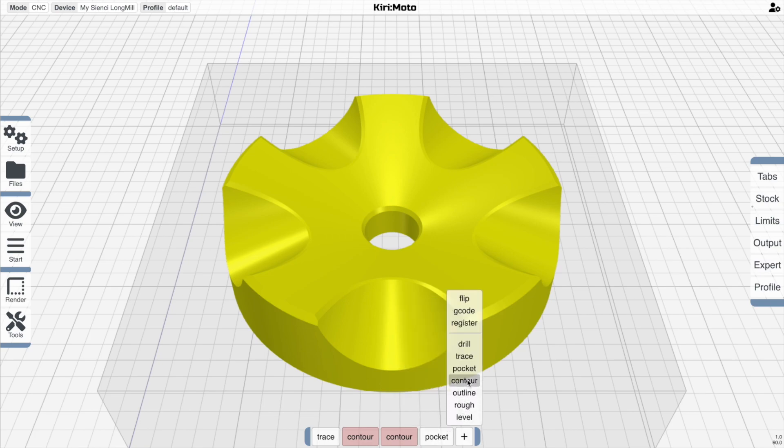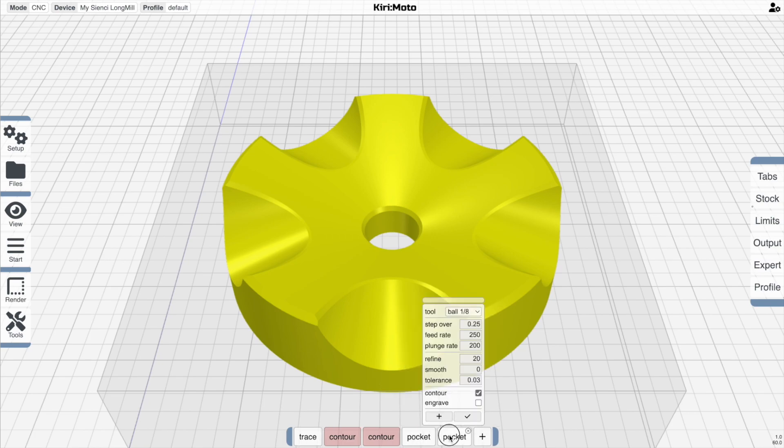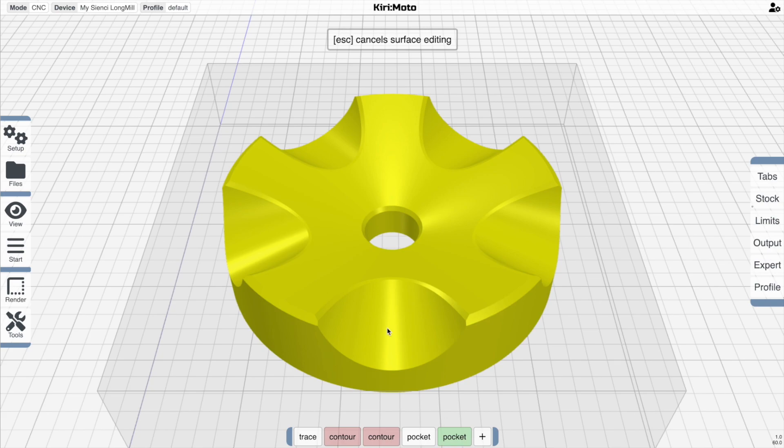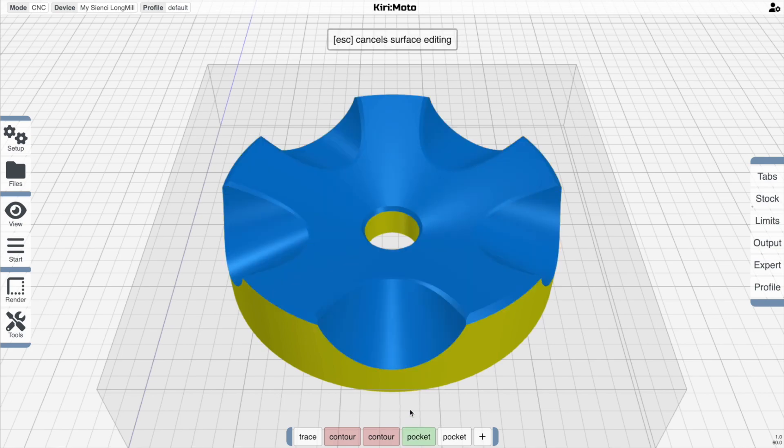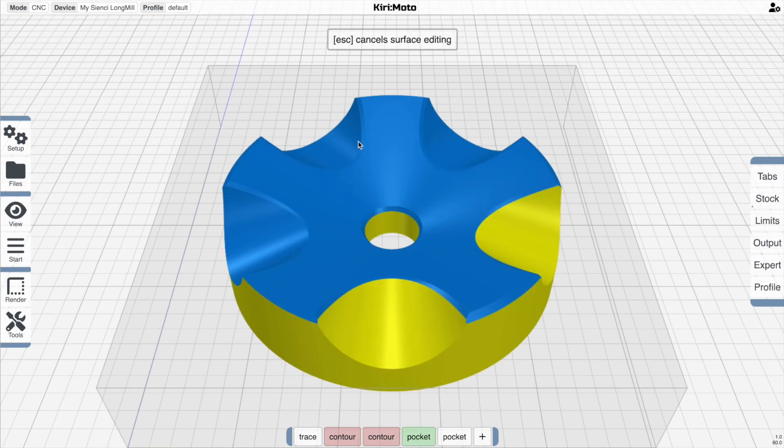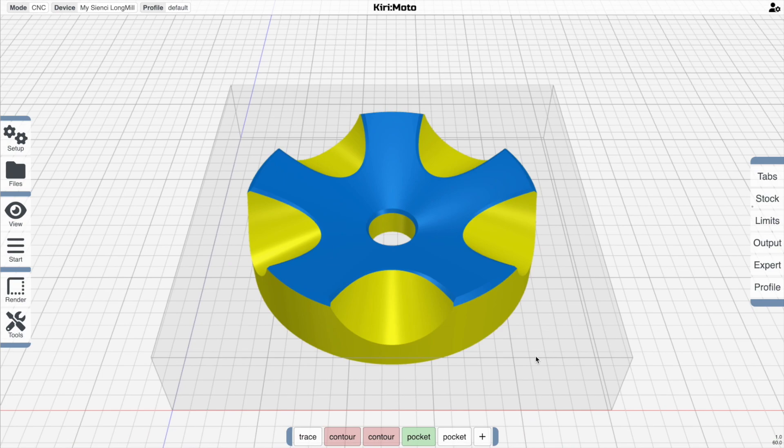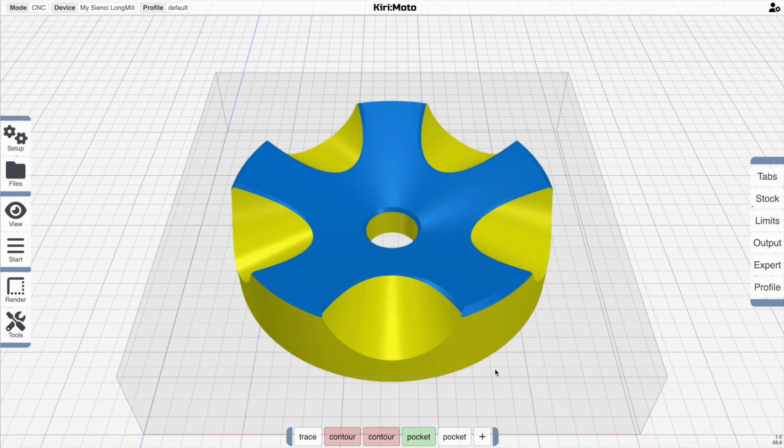But this does open up some other interesting possibilities, which are that you can separate pocketing regions into separate operations. So if we add another pocket operation here and then just pocket these areas, we'll get a totally different texture than what we would be doing if we did it all in one pass. Let's see what that looks like.